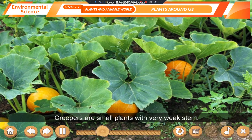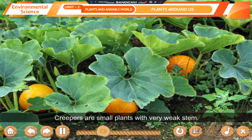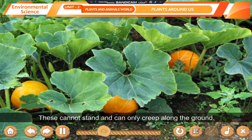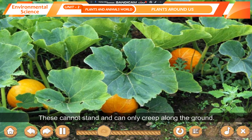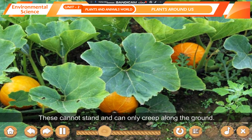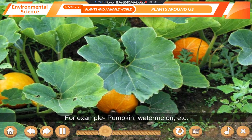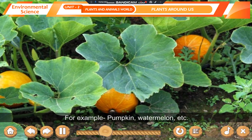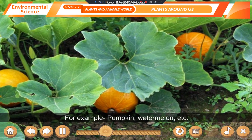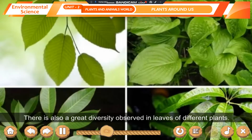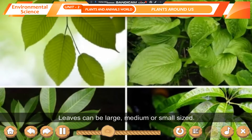Creepers are small plants with very weak stem. These cannot stand and can only creep along the ground. For example, pumpkin, watermelon, etc.